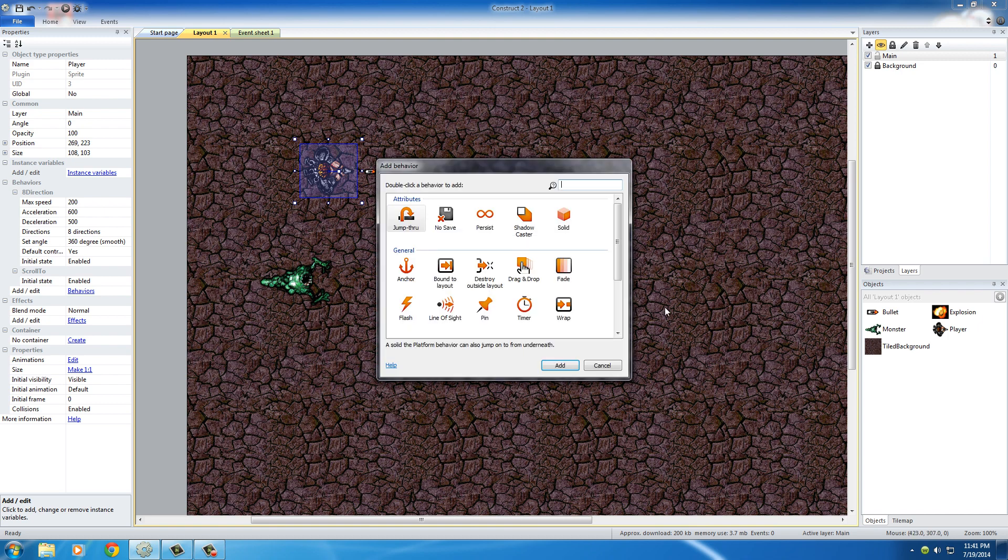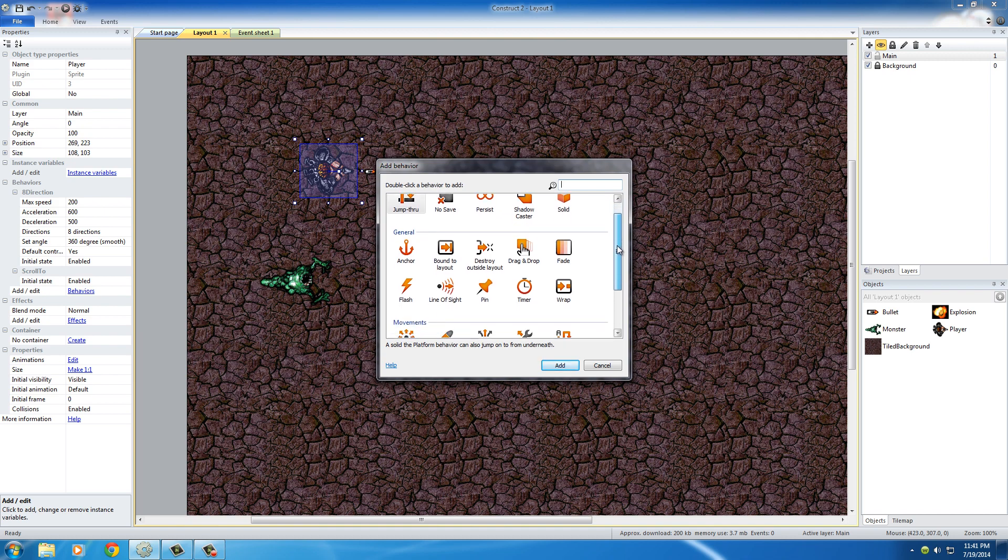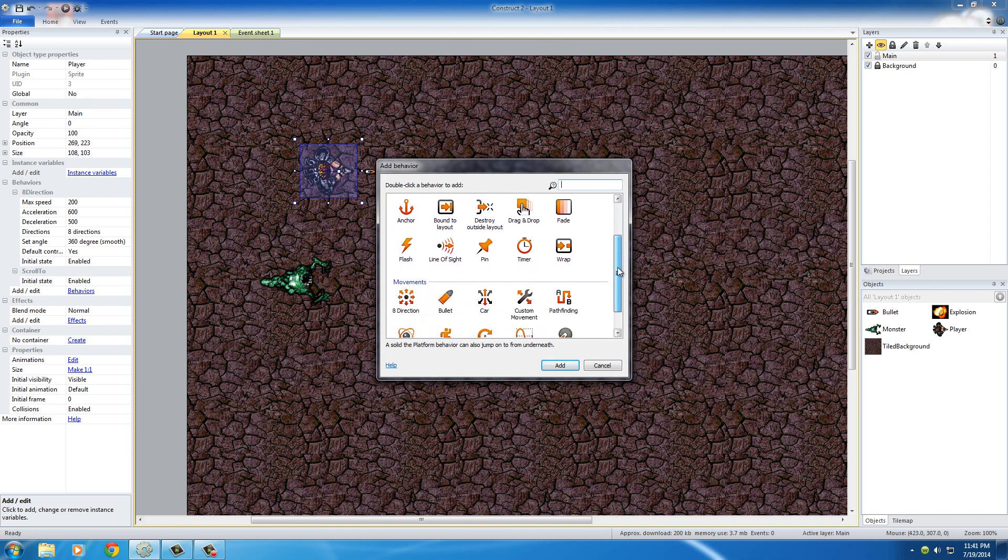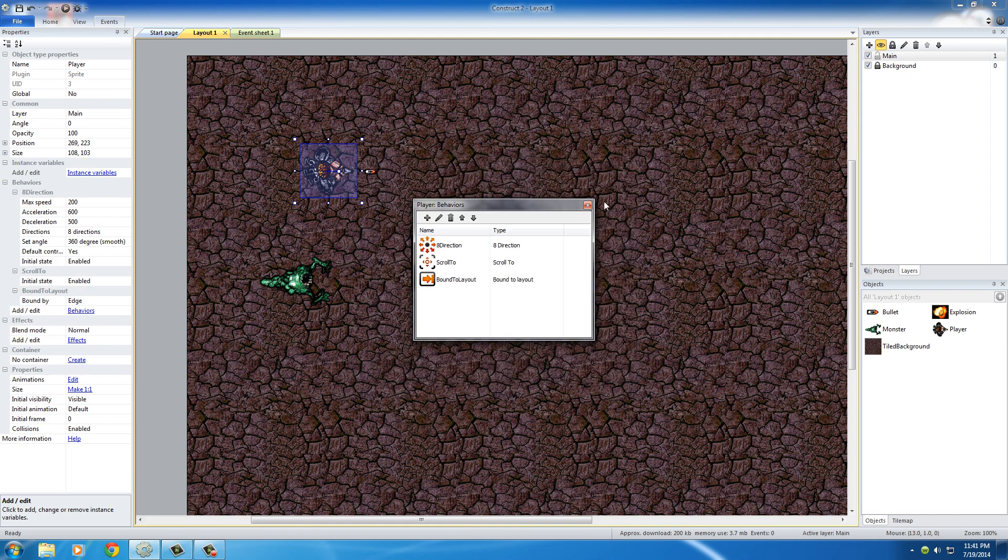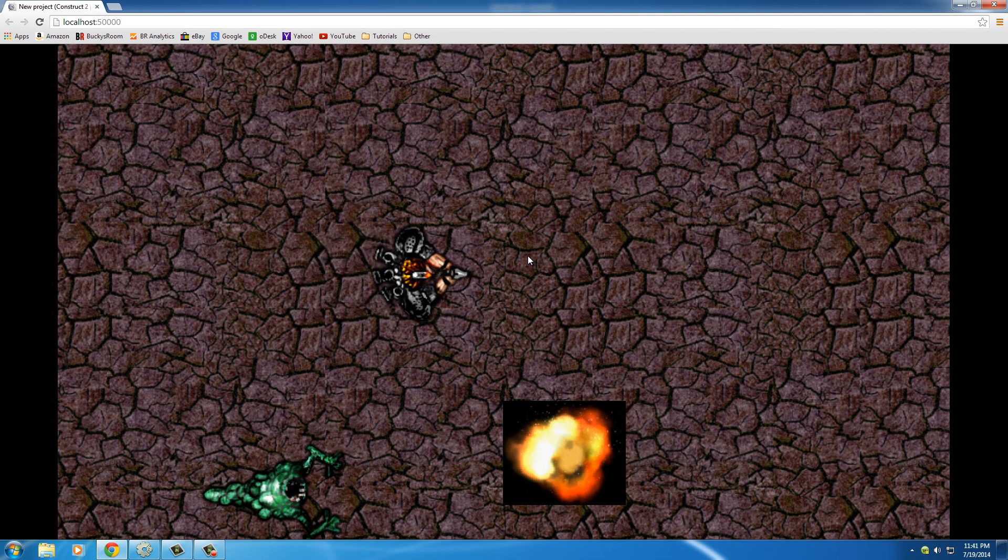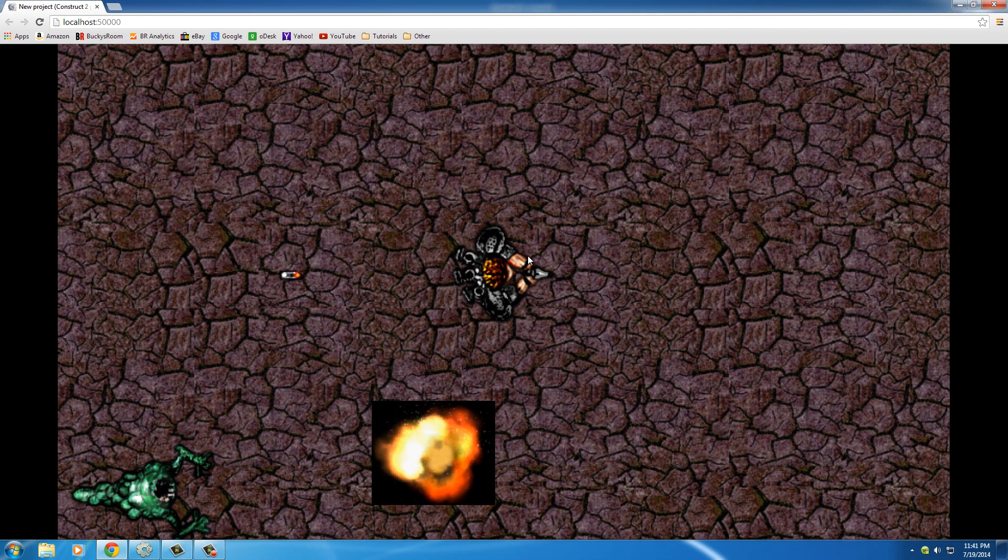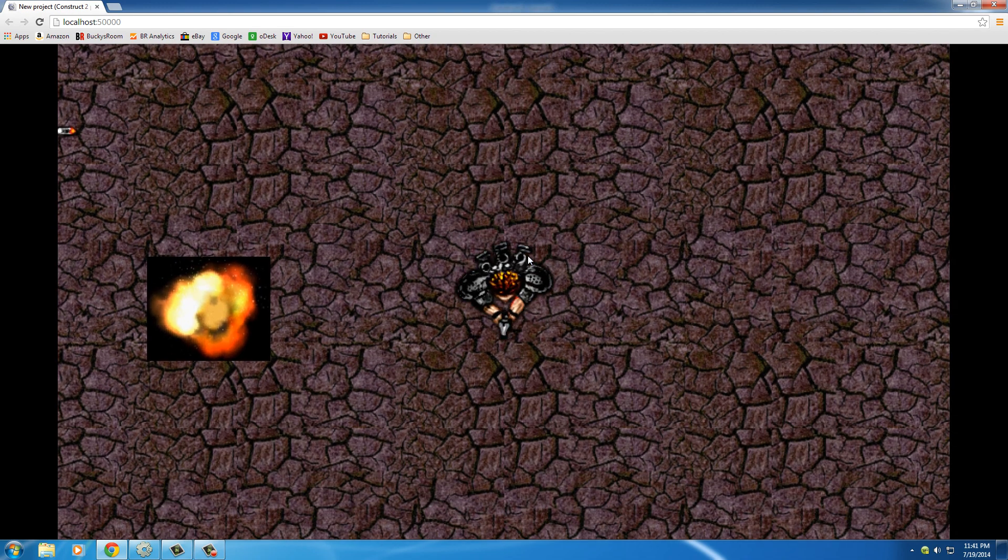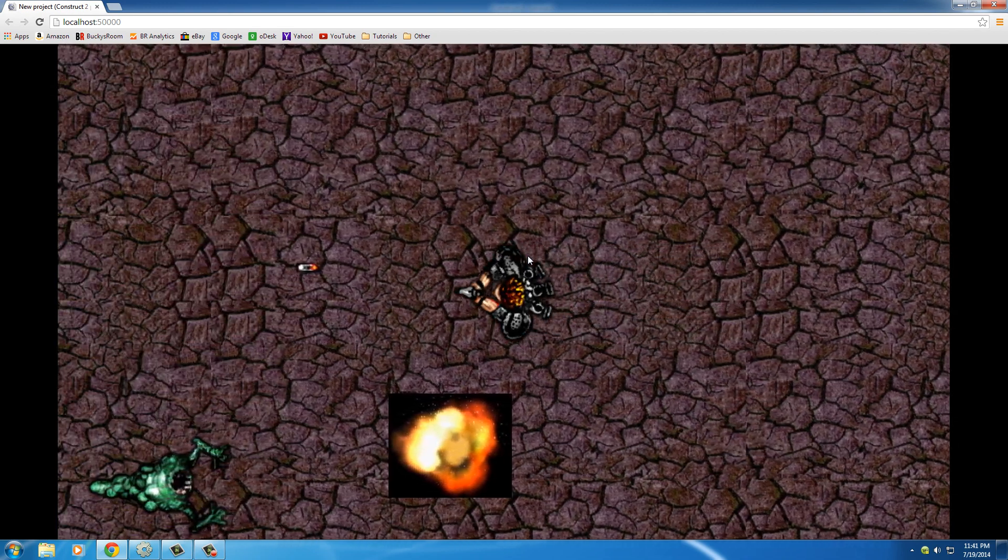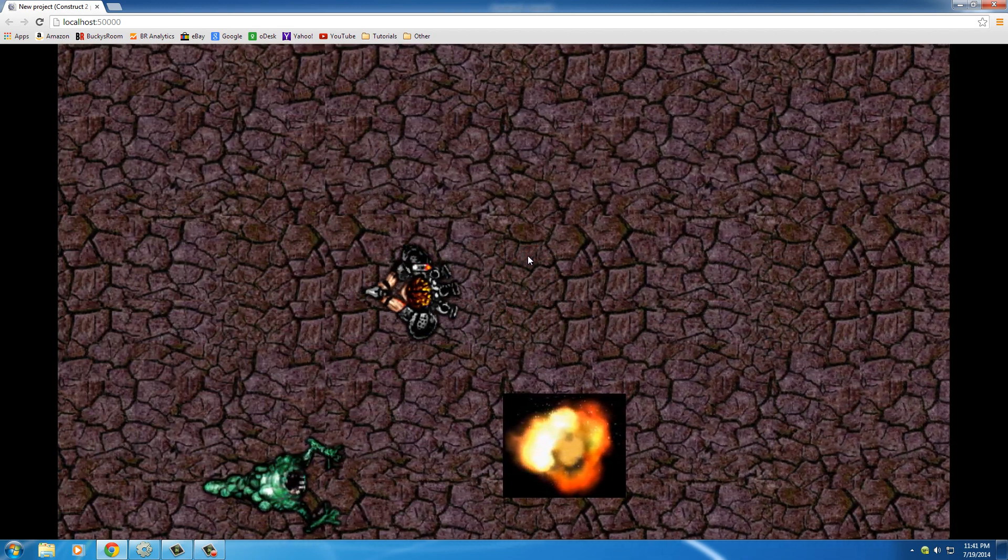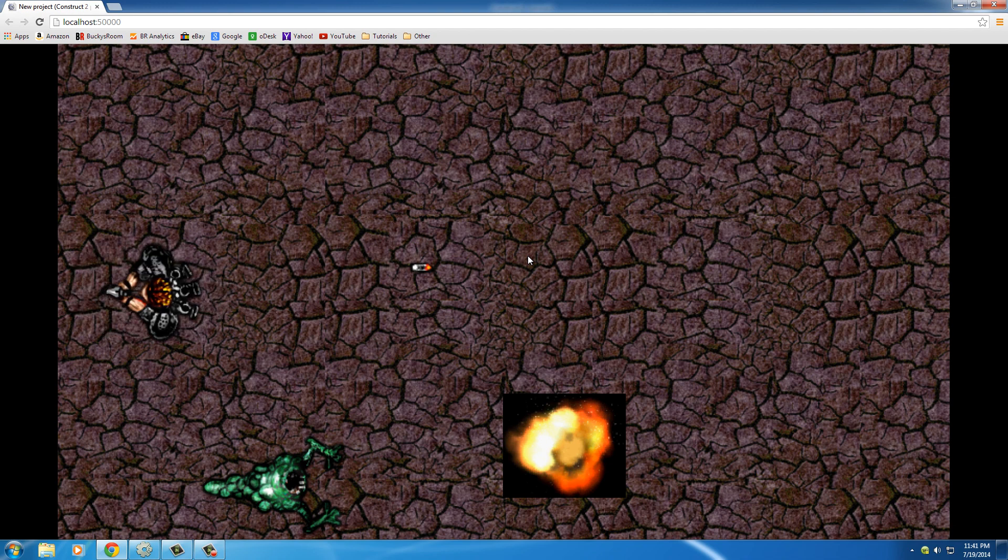So if you click add new, this one is called Bound to Layout, right here. Under general, Bound to Layout stops an object from leaving the layout. Hit add and we can actually close that. And now whenever we run this, check it out. If he goes too far to the right, the camera now follows him. And let's go ahead and try to make him walk off the game to the left. He can't.